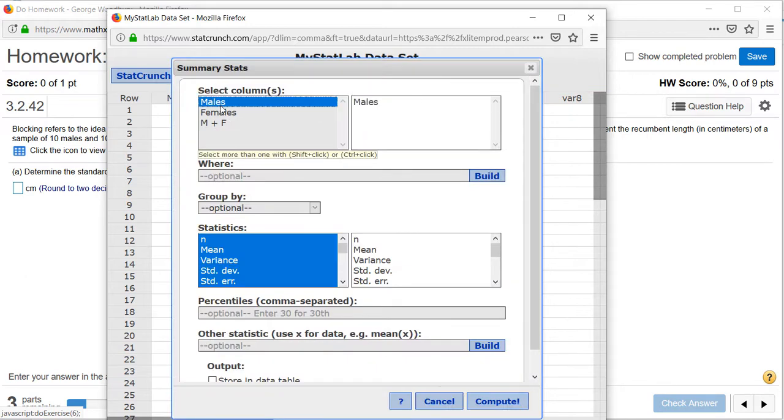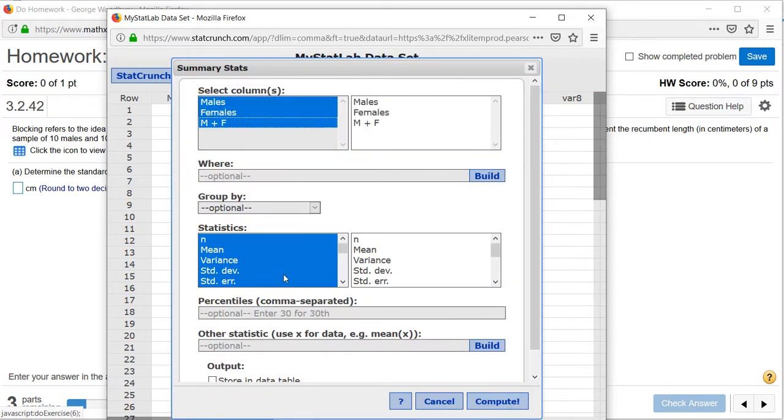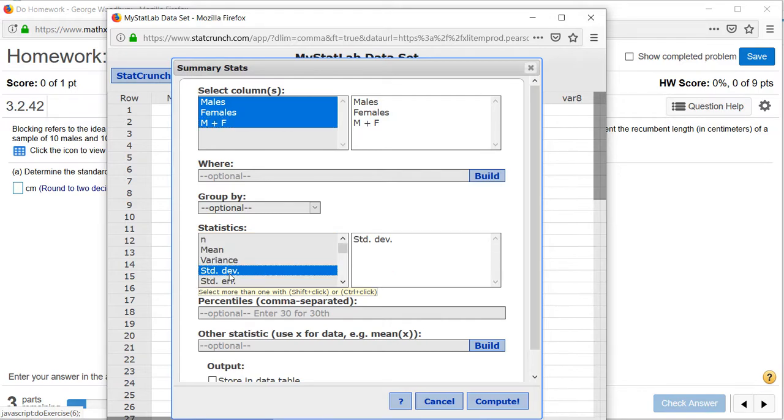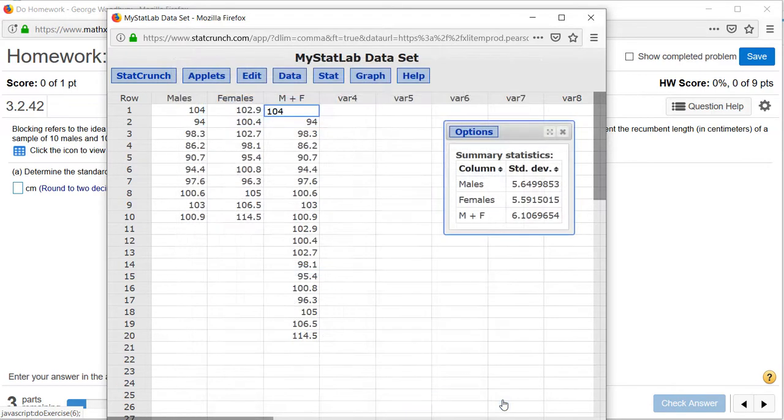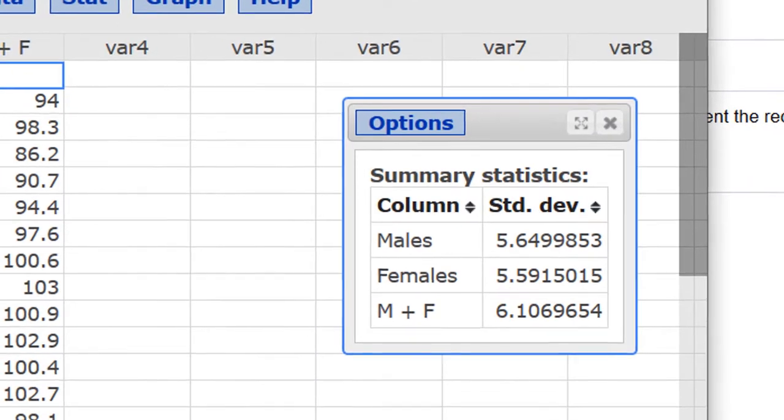Select all three columns, and click on Standard Deviation, Compute, and now we have our results.